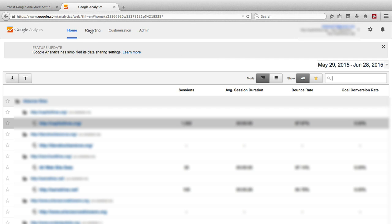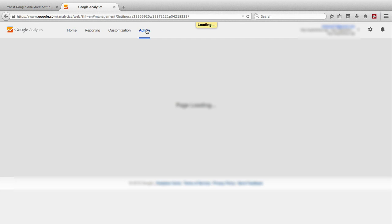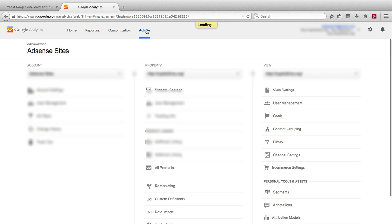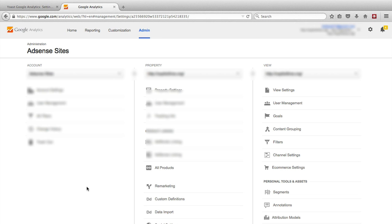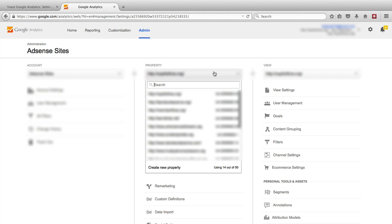We create a new analytics code by clicking on the admin button at the top, picking a site category that you want it to be under. Doesn't really matter in my case. I'm just going to create a new account just for demo purposes. So in the middle under property, we want to click on the drop-down and then click on create new property.